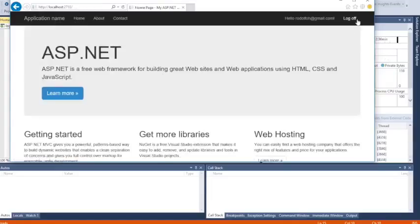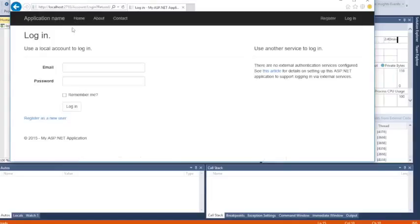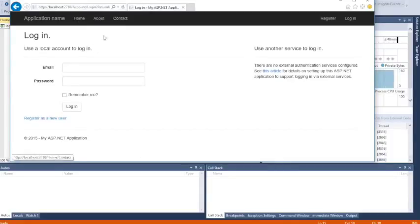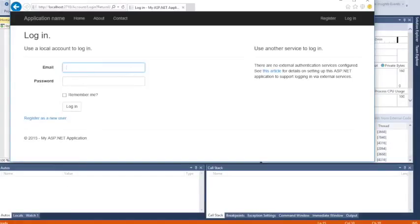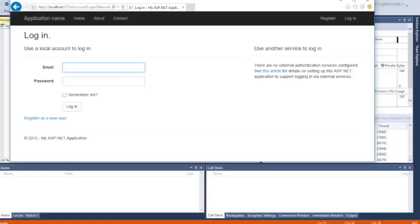That's pretty much it. You only have to add one line of code in each action view. Remember, when you create the project, create it with authentication. That way you only have to add one line of code. Thank you for watching us here on Arbix. We'll see you next time. Bye.